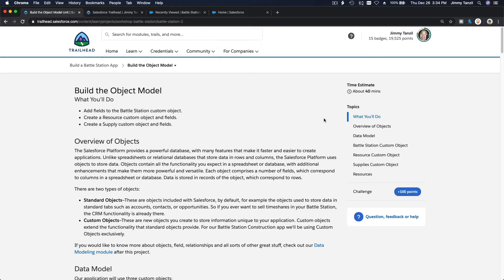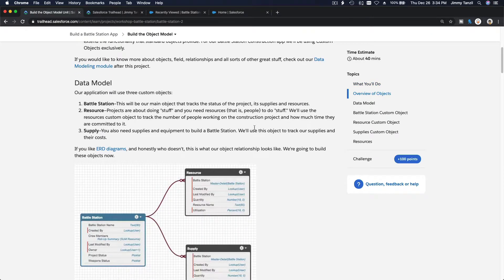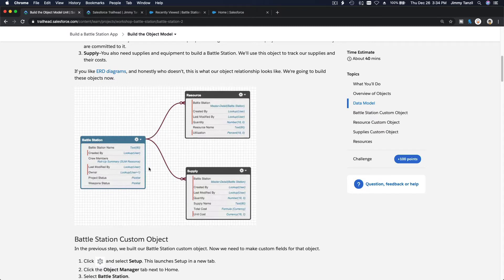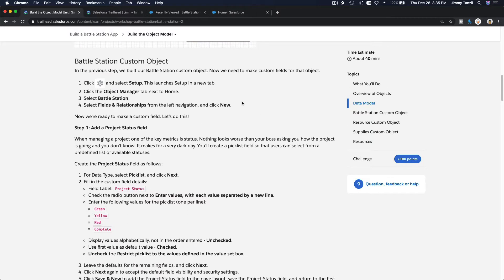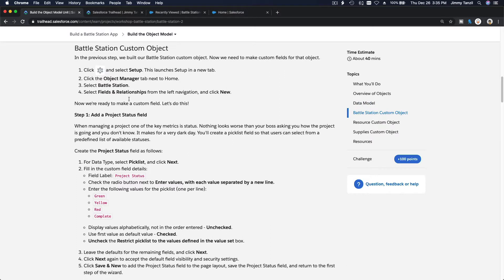All right, next up we are going to create some fields for the Battle Station object and also some new custom objects that will relate to the Battle Station object. So this is how it's going to look: we have a Battle Station, we will have a Resource object and a Supply object, and we will link them up together. Let's get on the Battle Station custom object and create some fields.